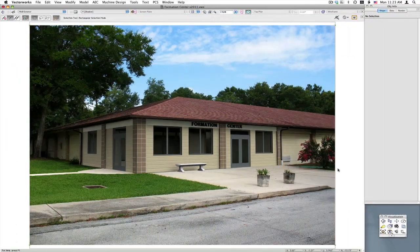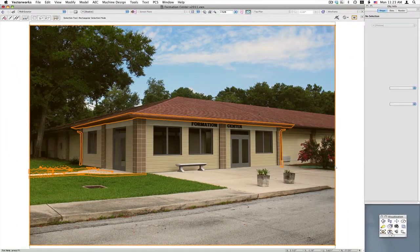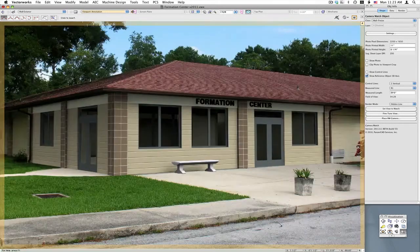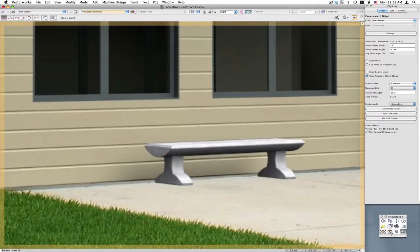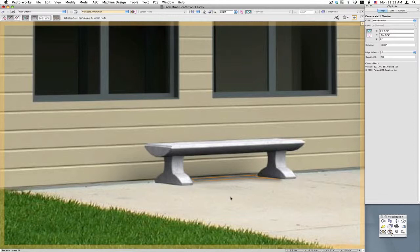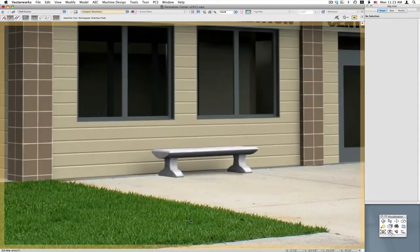So let's go into the annotations, choose the shadow object, and zoom in a bit. Let's just draw the shape of a shadow here. Okay, and let's deselect — see what that looks like. That looks pretty good.